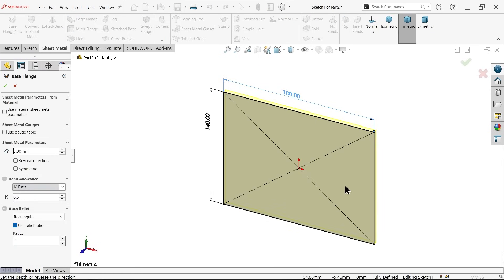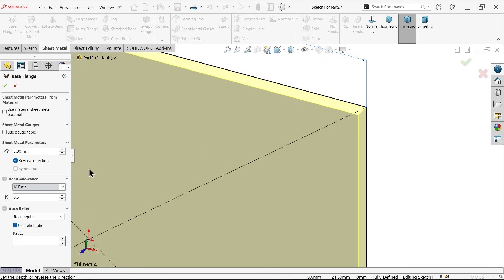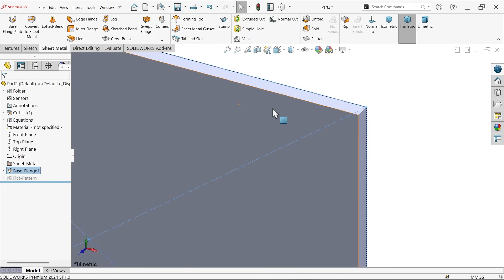In the base flange settings, you'll see the preview. Don't use a gauge table — define material thickness manually as 5 mm. Use reverse direction so the material moves inside. The K-factor for bending standard is 0.5; keep it at 0.5. Leave the angle relief as is and say OK.